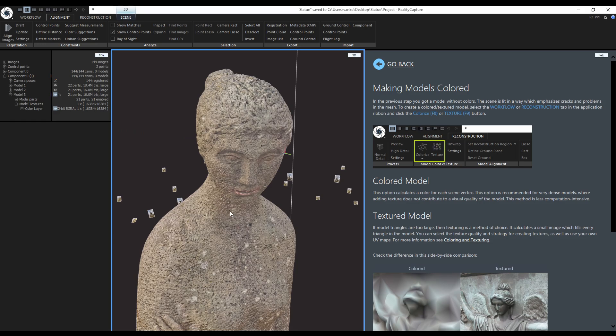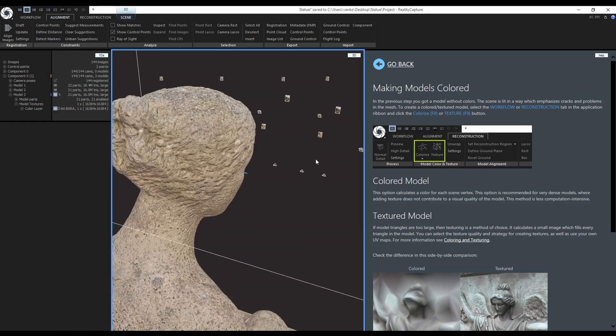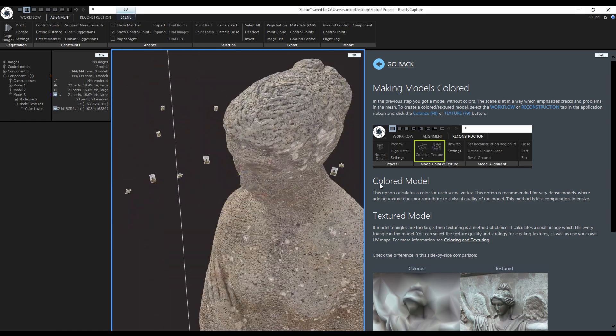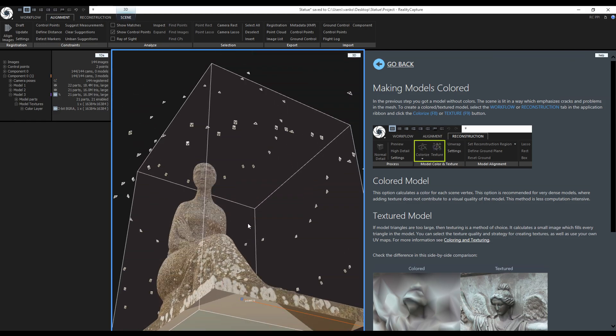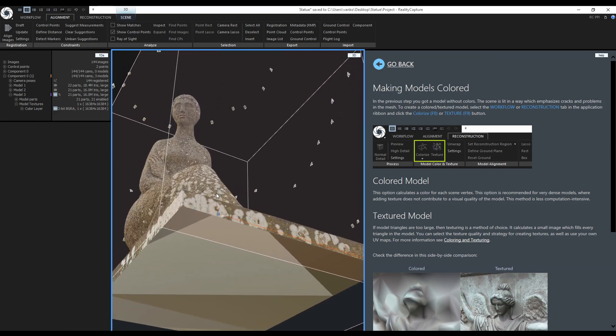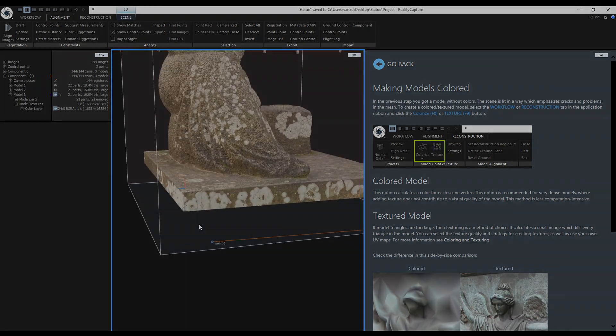I will stop the video here and continue with the simplification, texture reprojection and exporting in the next video.